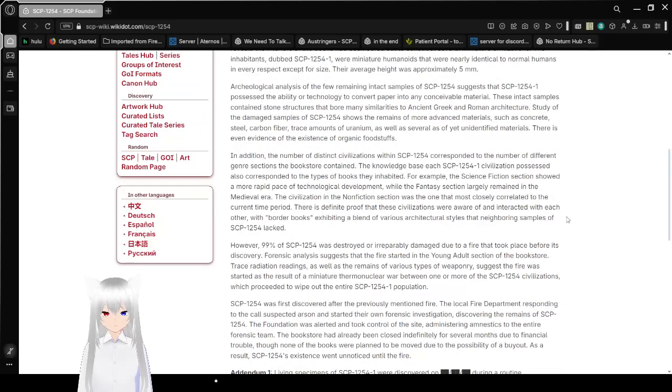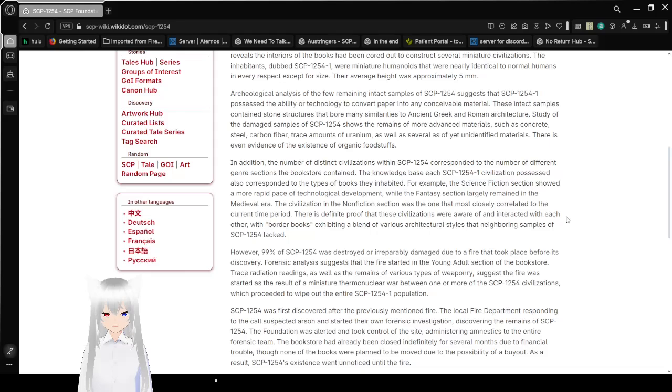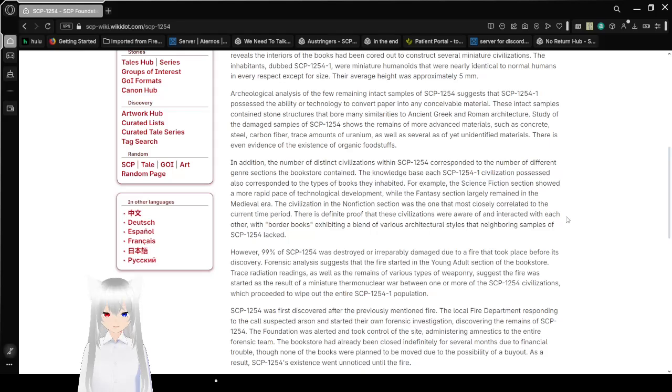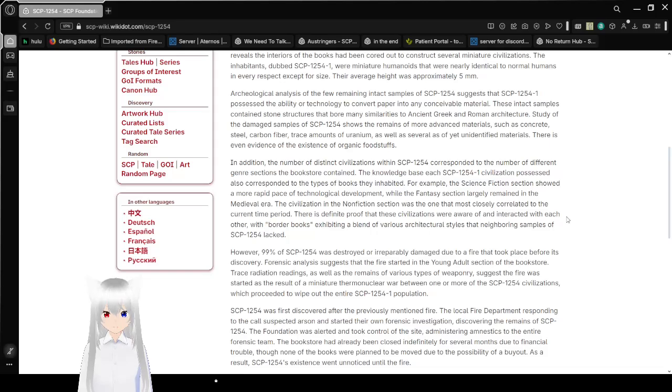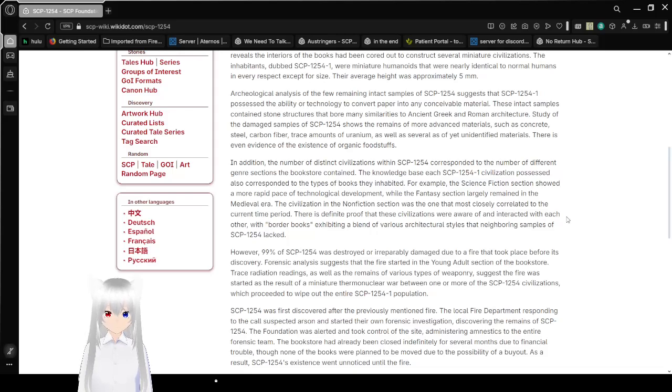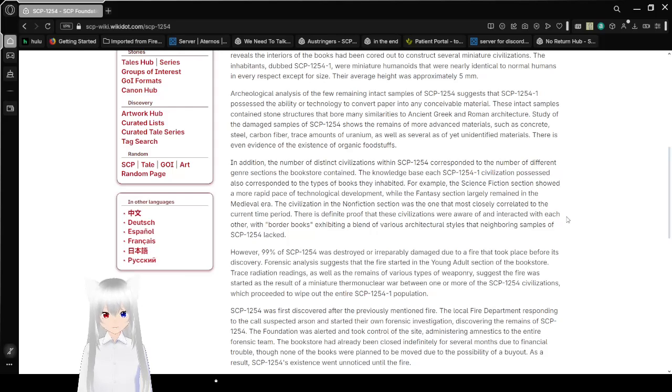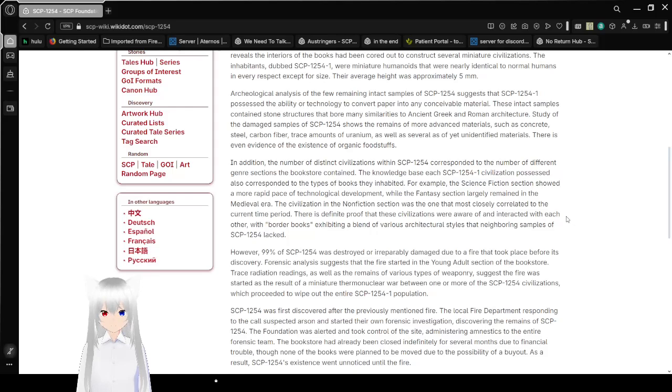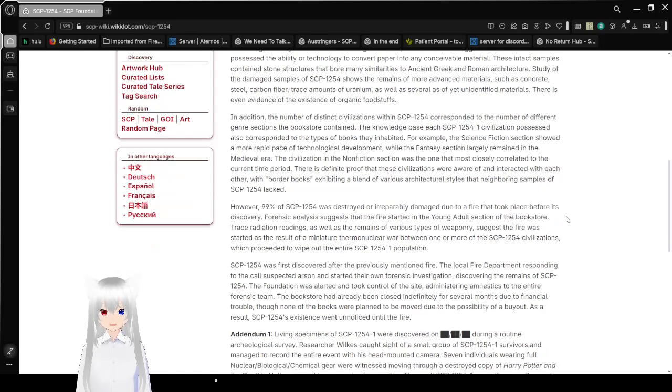Archaeological analysis of the few remaining intact samples of SCP-1254 suggests that SCP-1254-1 possesses the ability or technology to convert paper into any conceivable material. These intact samples contain structures that bore many similarities to ancient Greek and Roman architecture. The study of these damaged samples of SCP-1254 shows the remains of more advanced materials such as concrete, steel, carbon fiber, trace amounts of uranium, as well as several as-of-yet unidentified materials. There's even evidence of the existence of organic foodstuffs.